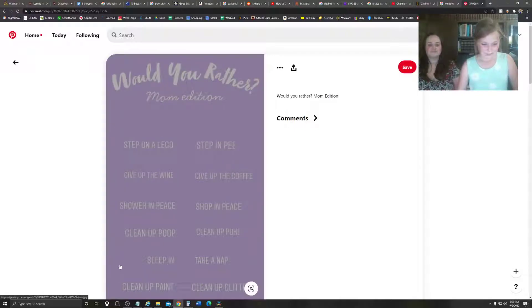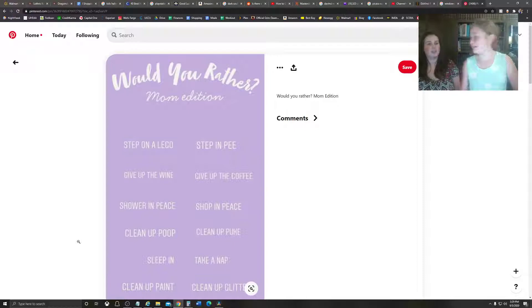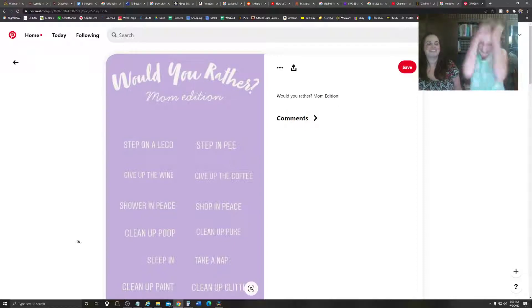Okay. Sleep in or take a nap. I'd rather sleep in. I'd rather sleep in.